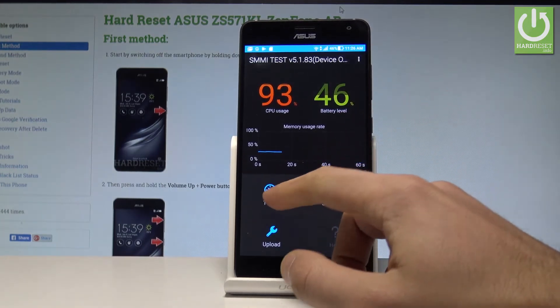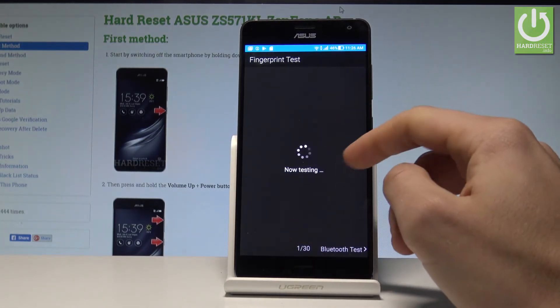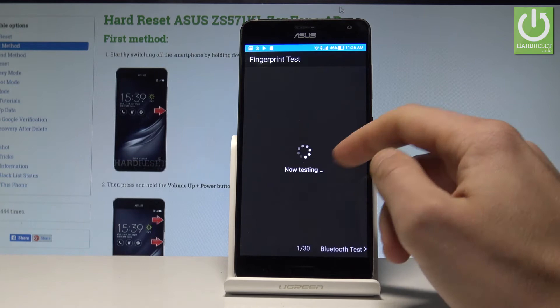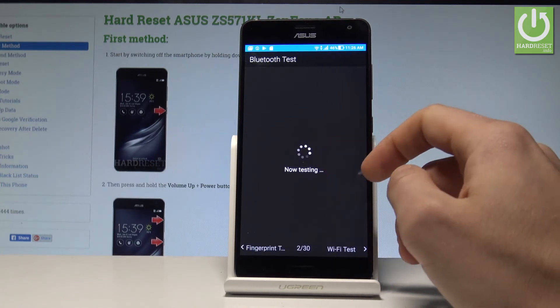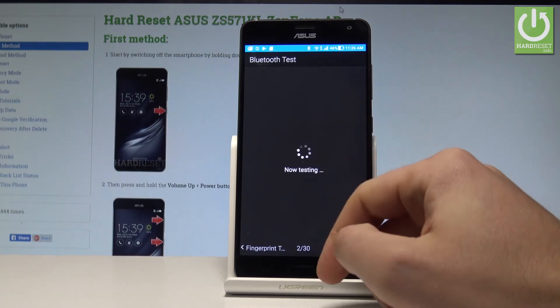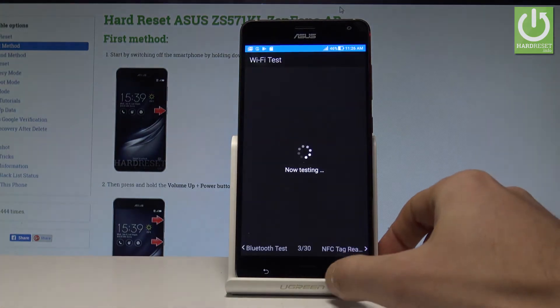You can also tap 'test all' here and the device will start testing all hardware — the fingerprint, Bluetooth, WiFi, and a lot more.